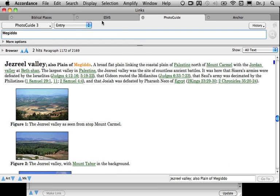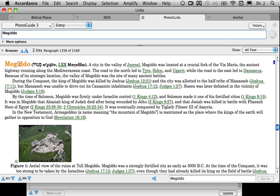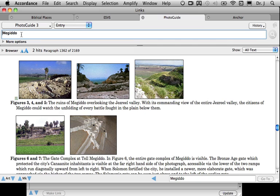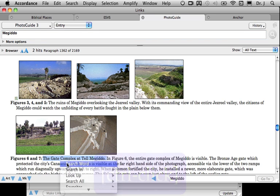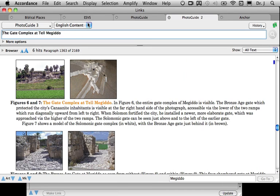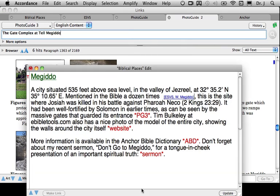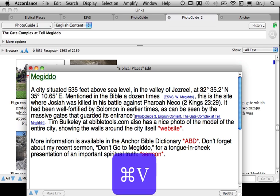Now we'll do the next link. Here in the photo guide, I searched for Megiddo and found there were two hits. I'm not particularly interested in the Jezreel Valley — I'm looking for the second mark, which deals with the city of Megiddo. Specifically, I'm looking for a picture of a gate. So rather than choose Megiddo as my link, I'm going to select some unique text — the gate complex at Tel Megiddo. I'll press my Control key and search for that text. The field automatically changes to English content, and it opens directly to that particular photograph. That's the link I want, so I'll copy it as a user tool link and insert it.